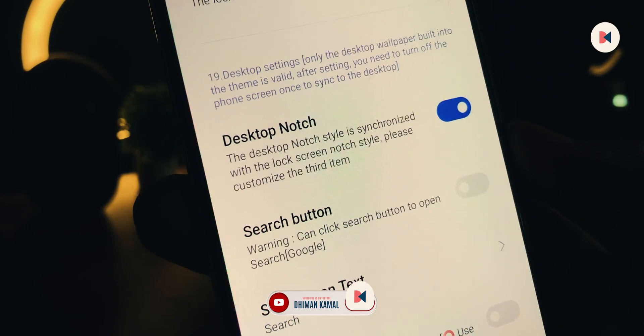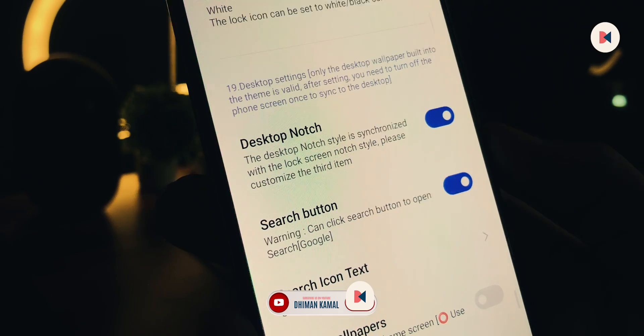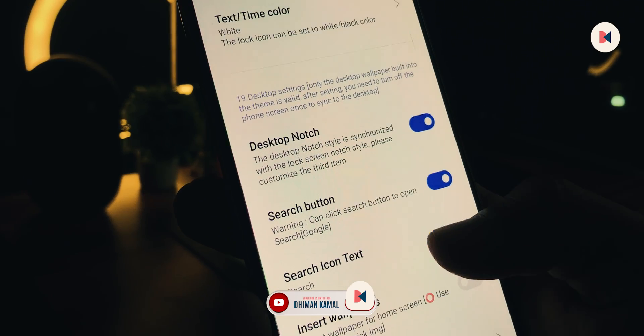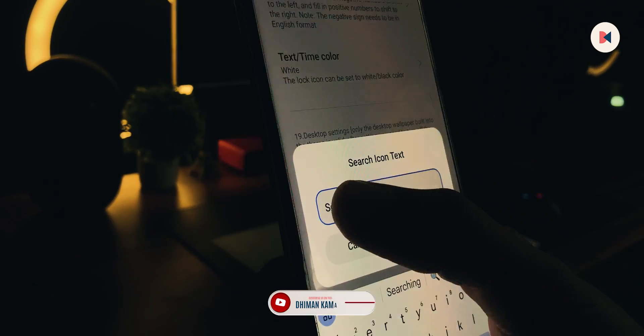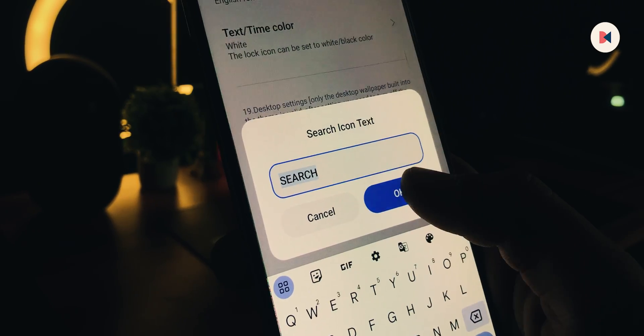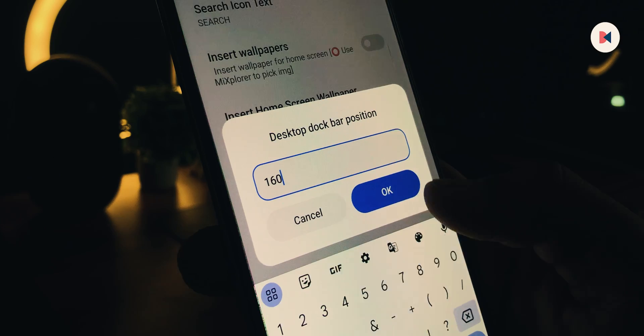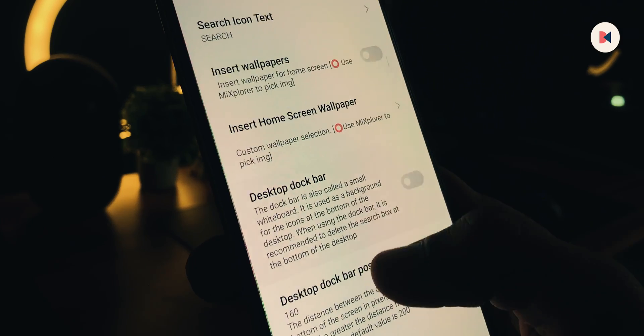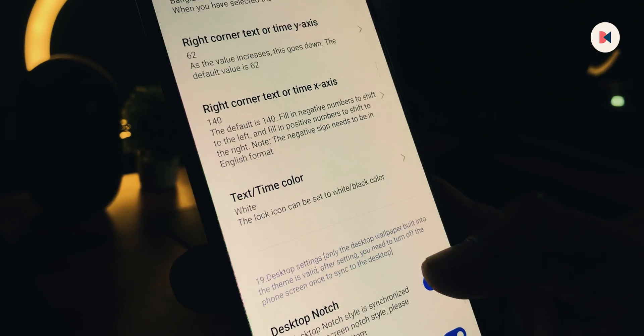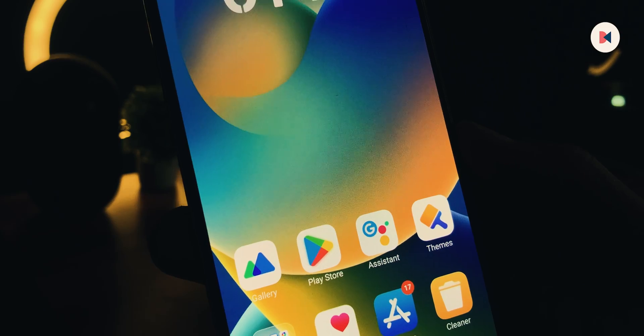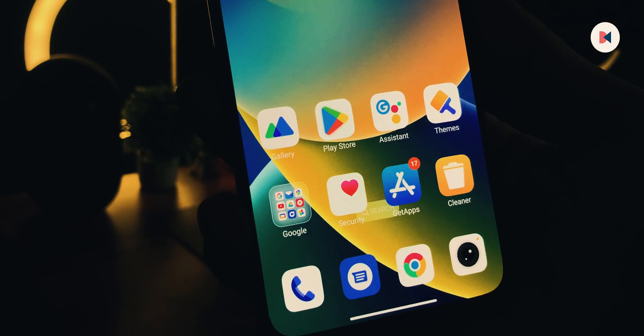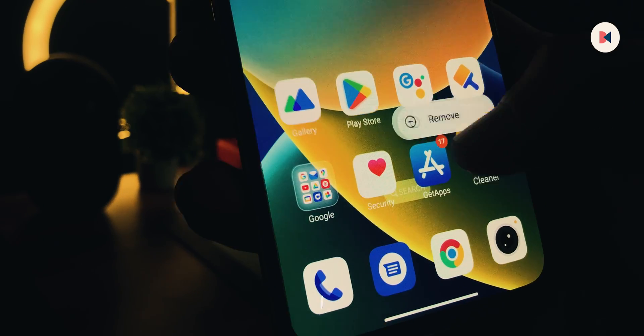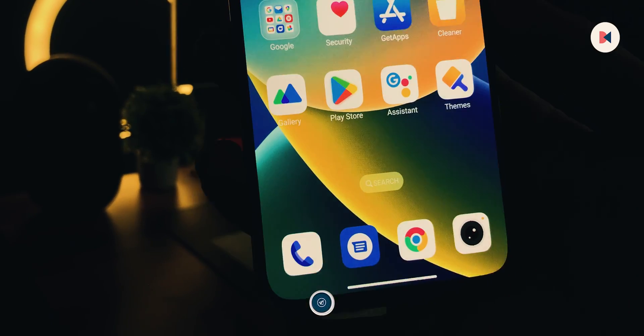For that, you have to enable this Search button, and in Icon Text, type SEARCH in capital letters. Then set Dock Bar position to 160. And now swipe down. Disable Desktop Notch, then go back. Lock and unlock your device once to update the changes. Now simply drag and drop these icons to the top, and here is our search bar which is working perfectly well.